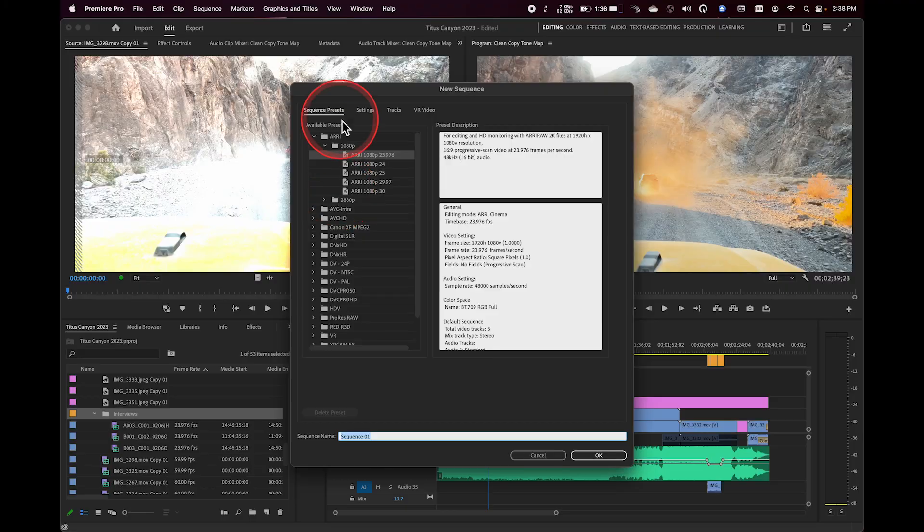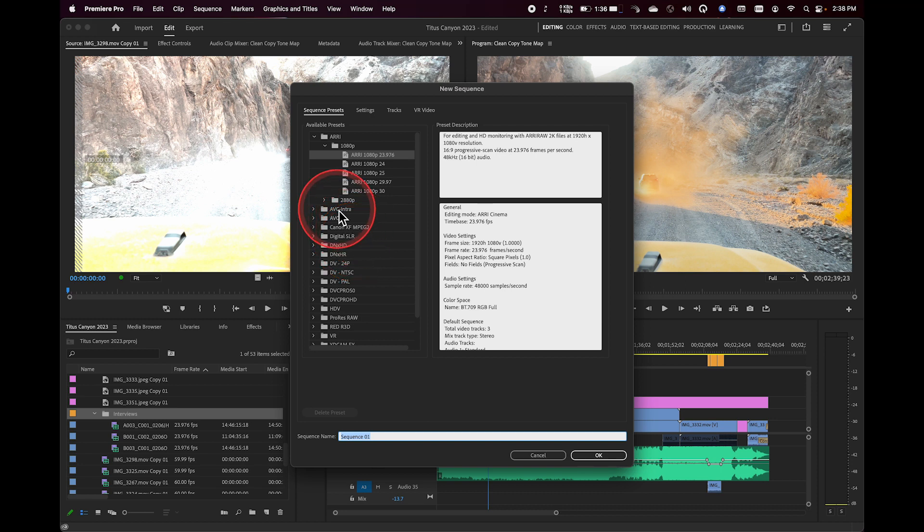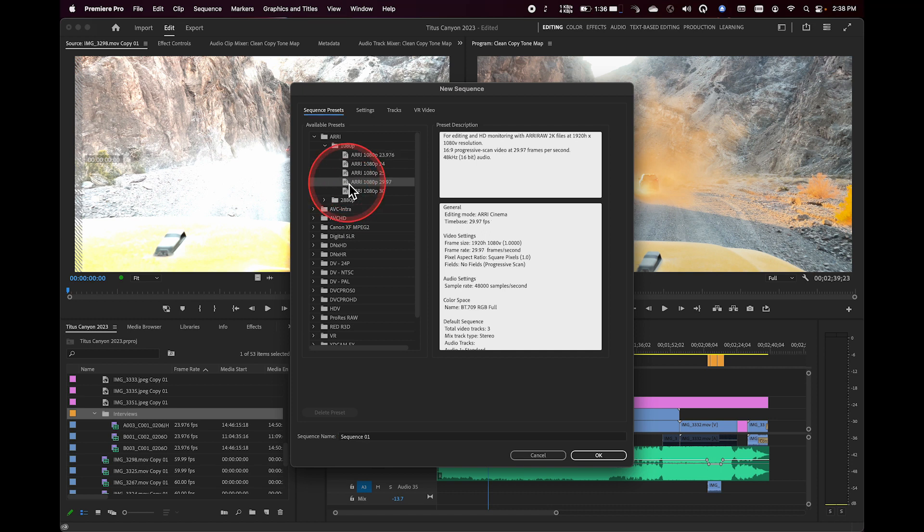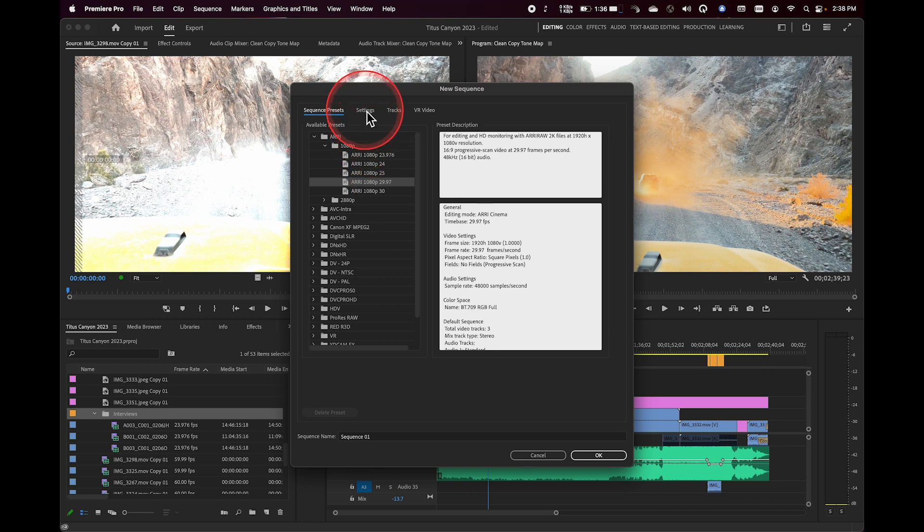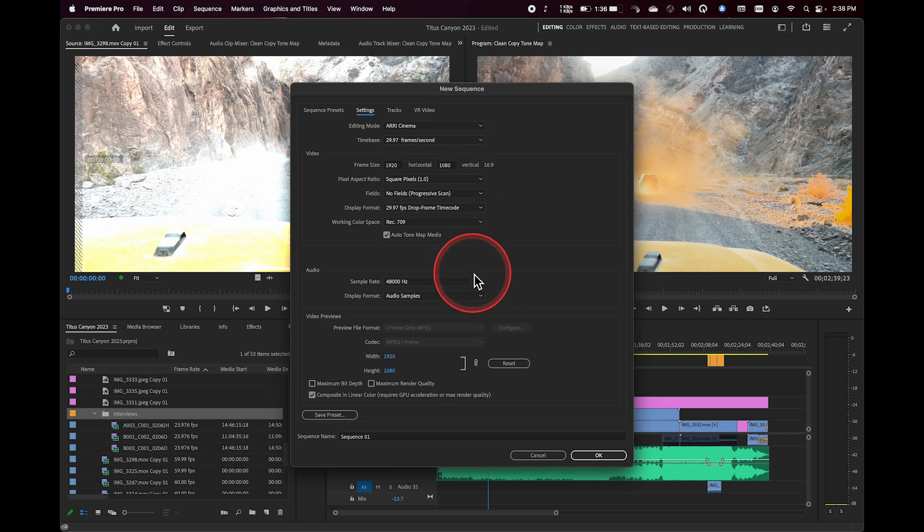What I usually like to do is find a preset in here that matches mostly what I'm looking for. So if I'm doing 1080p, 29.97, I might come in here and use this ARRI preset. If I have any questions on this, I can always click on the settings tab at the top, and that should look pretty familiar to you. That's where the sequence settings kind of come from.